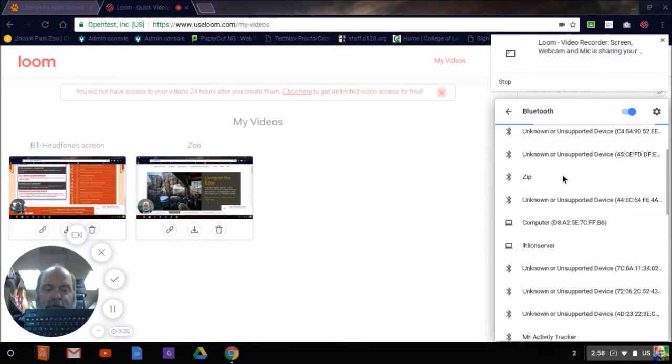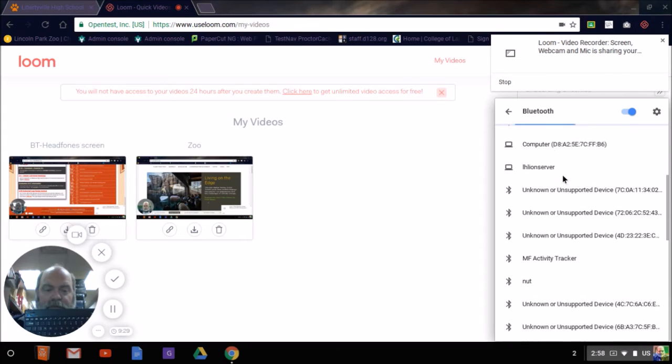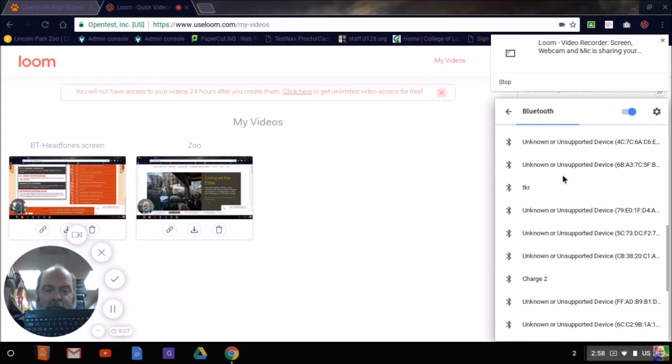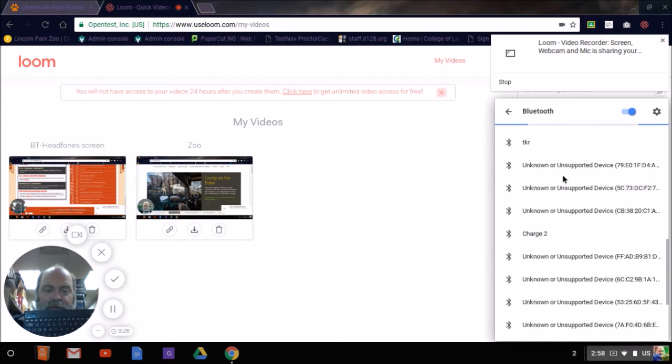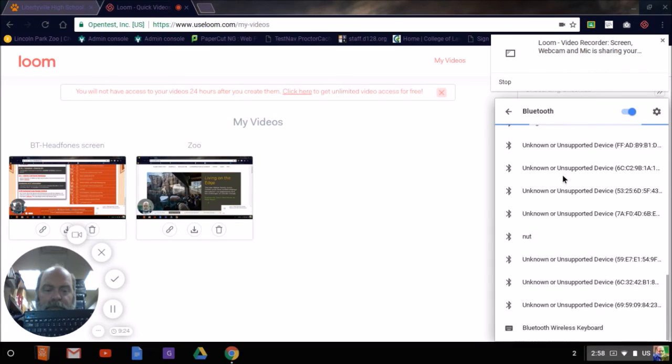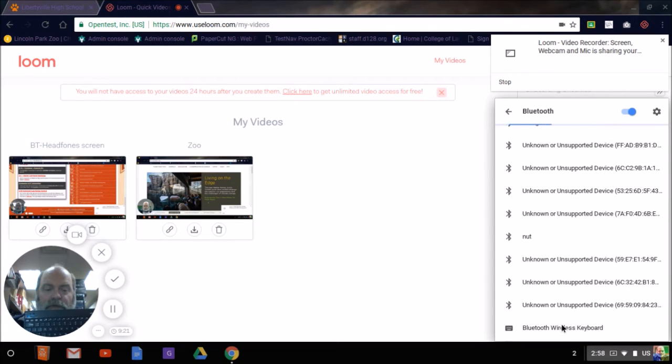Let's see if it finds the keyboard, other things. Aha, Bluetooth wireless keyboard, this one found it easily.